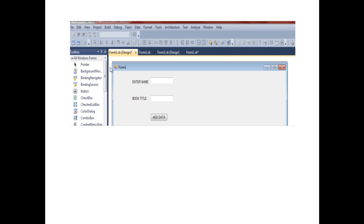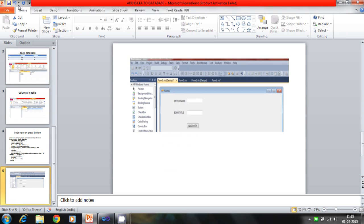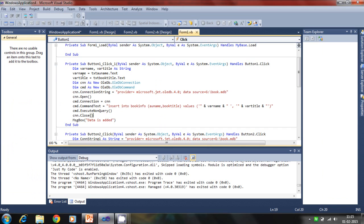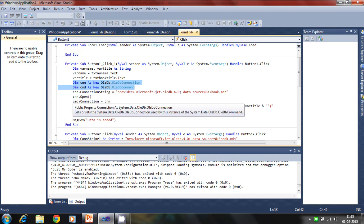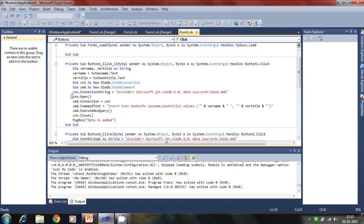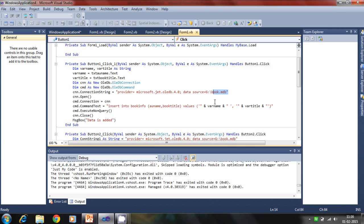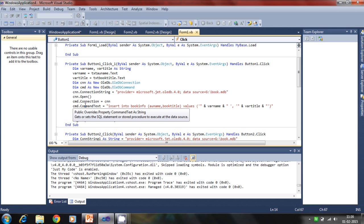Let's run. This is dim as OleDbConnection and command, which is the query. Connection is open. Connection string is how the connection is established, where the database is available, what is the provider. You define the provider for MDB files, Microsoft.Jet.OleDb.4.0 is the provider.